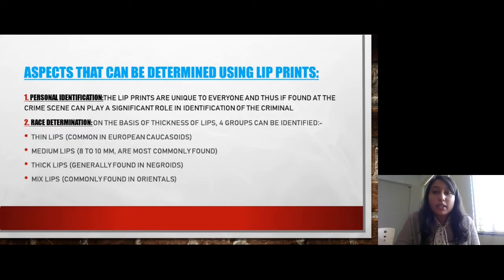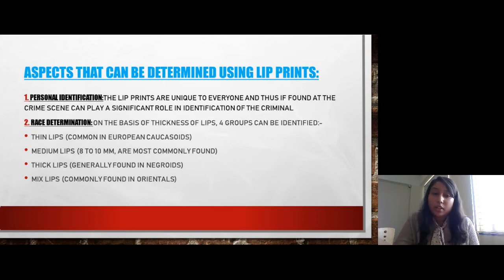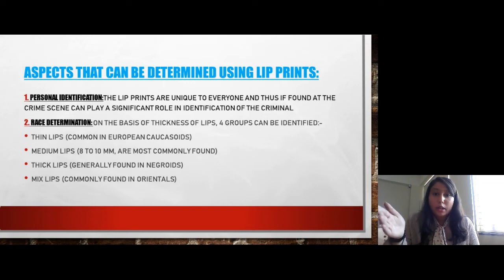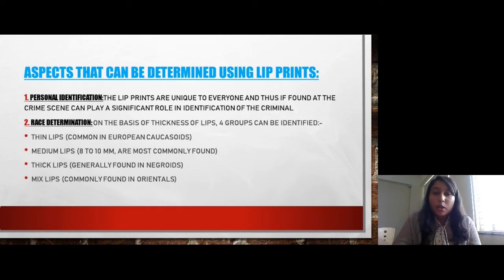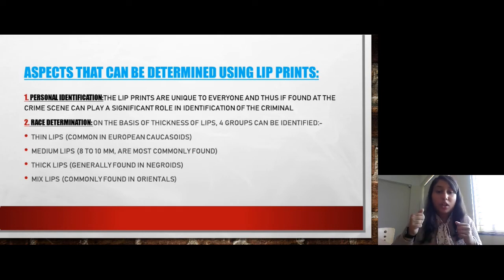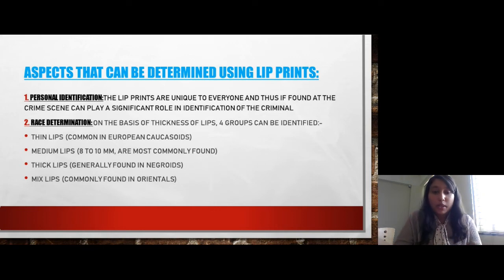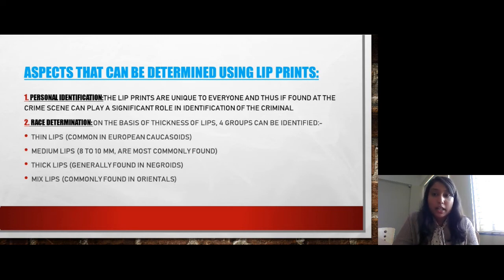Aspects that can be determined using lip prints: First is personal identification. Lip prints are unique to everyone, and thus if found at a crime scene, they can play a very important role in identifying the criminal. Second is race determination. On the basis of thickness of lips, four groups can be identified: thin lips, medium lips, thick lips, and mixed lips.